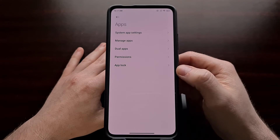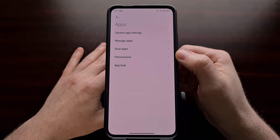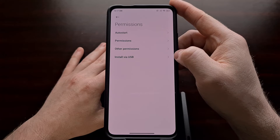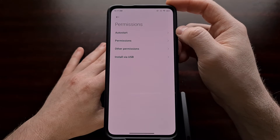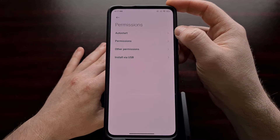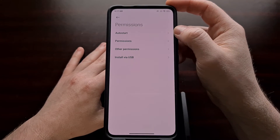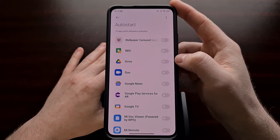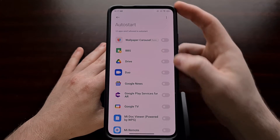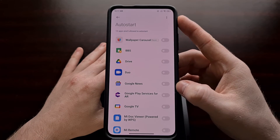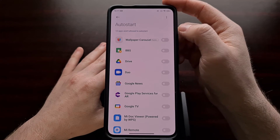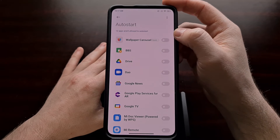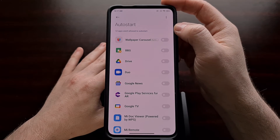From here we're going to have a number of options, but we're going to zero in on the Permissions section, where you should see the Auto Start feature. When we come in here, we're going to see a list of applications that MIUI has detected as trying to start right when the phone boots up.